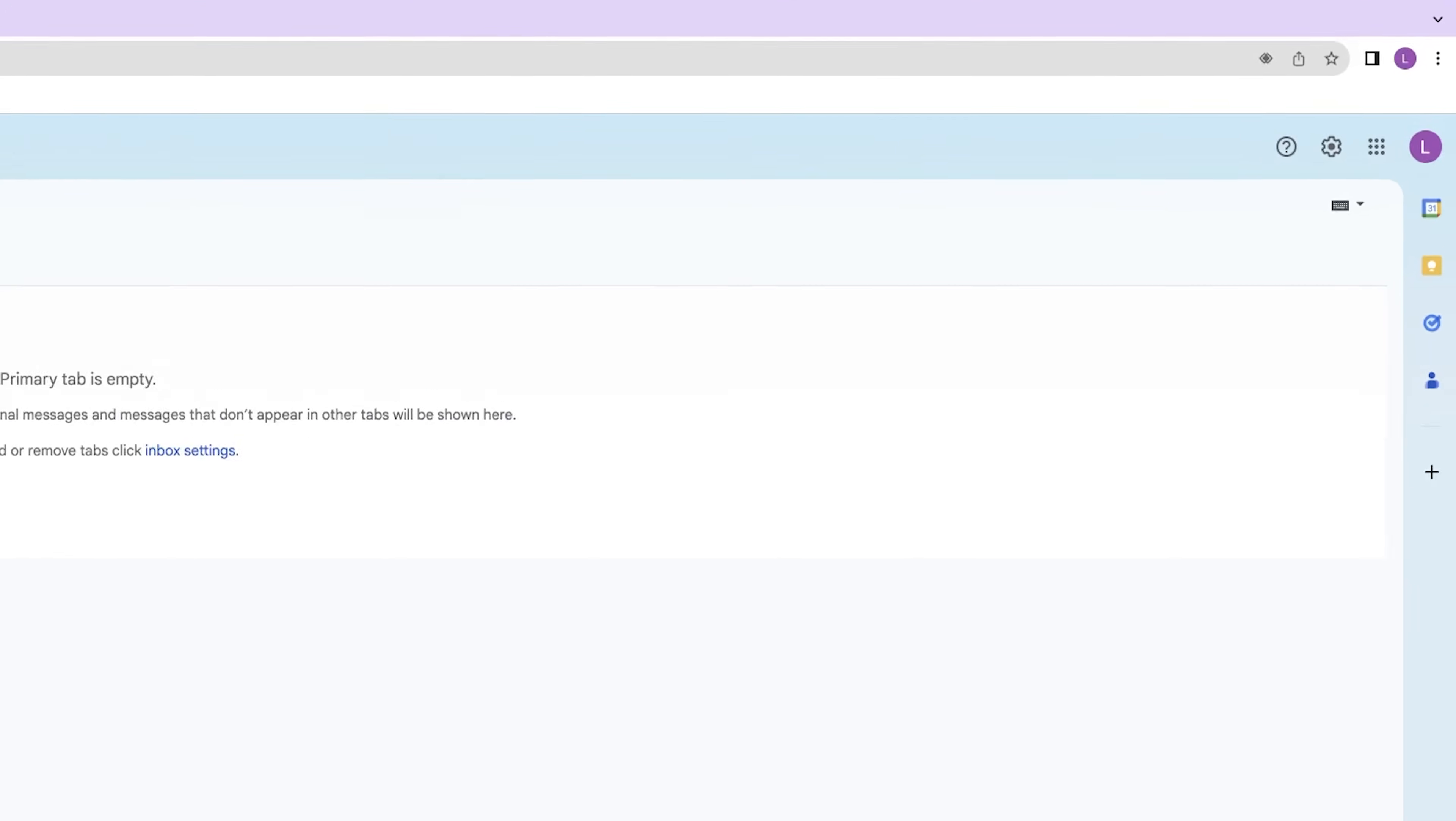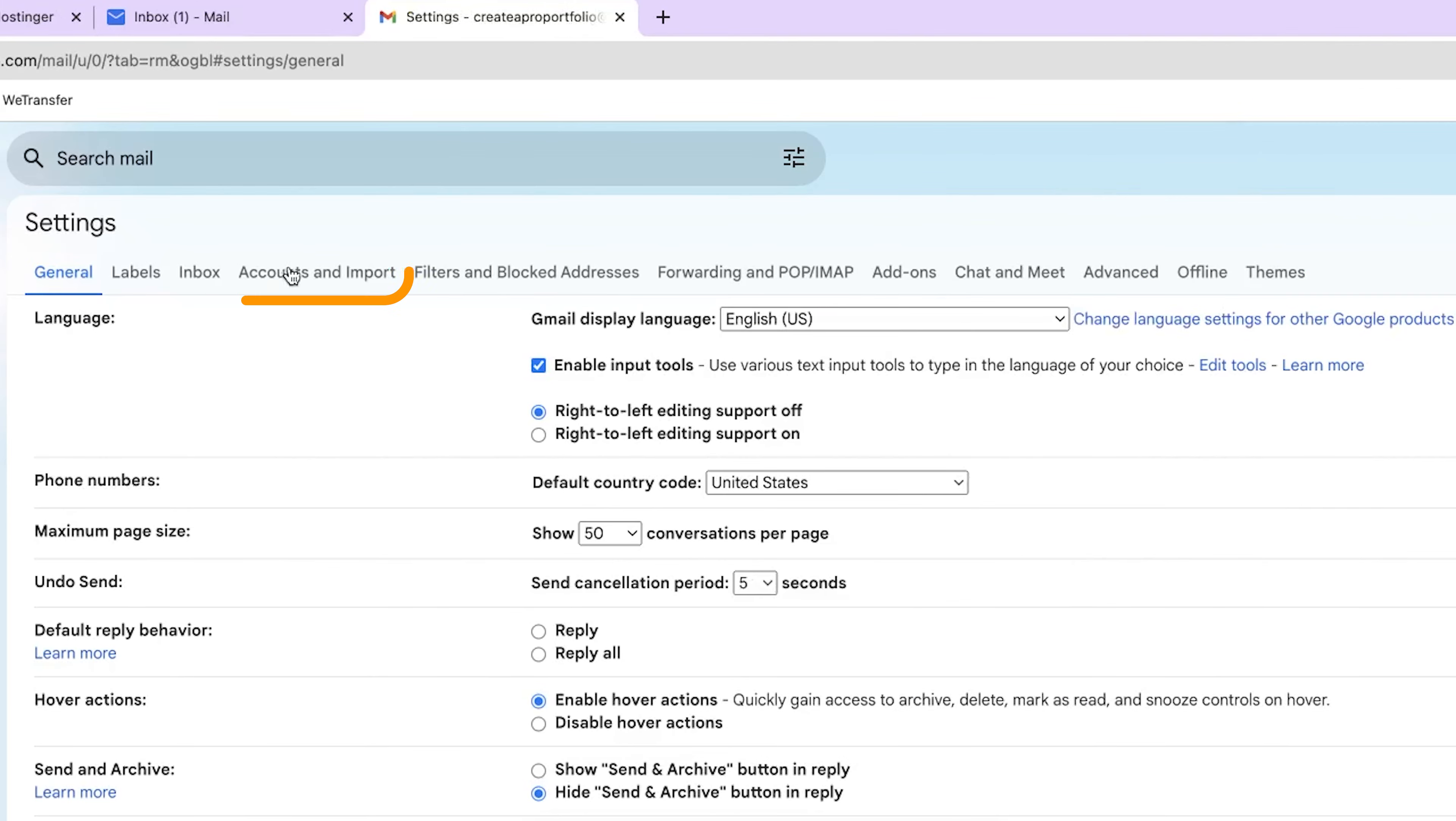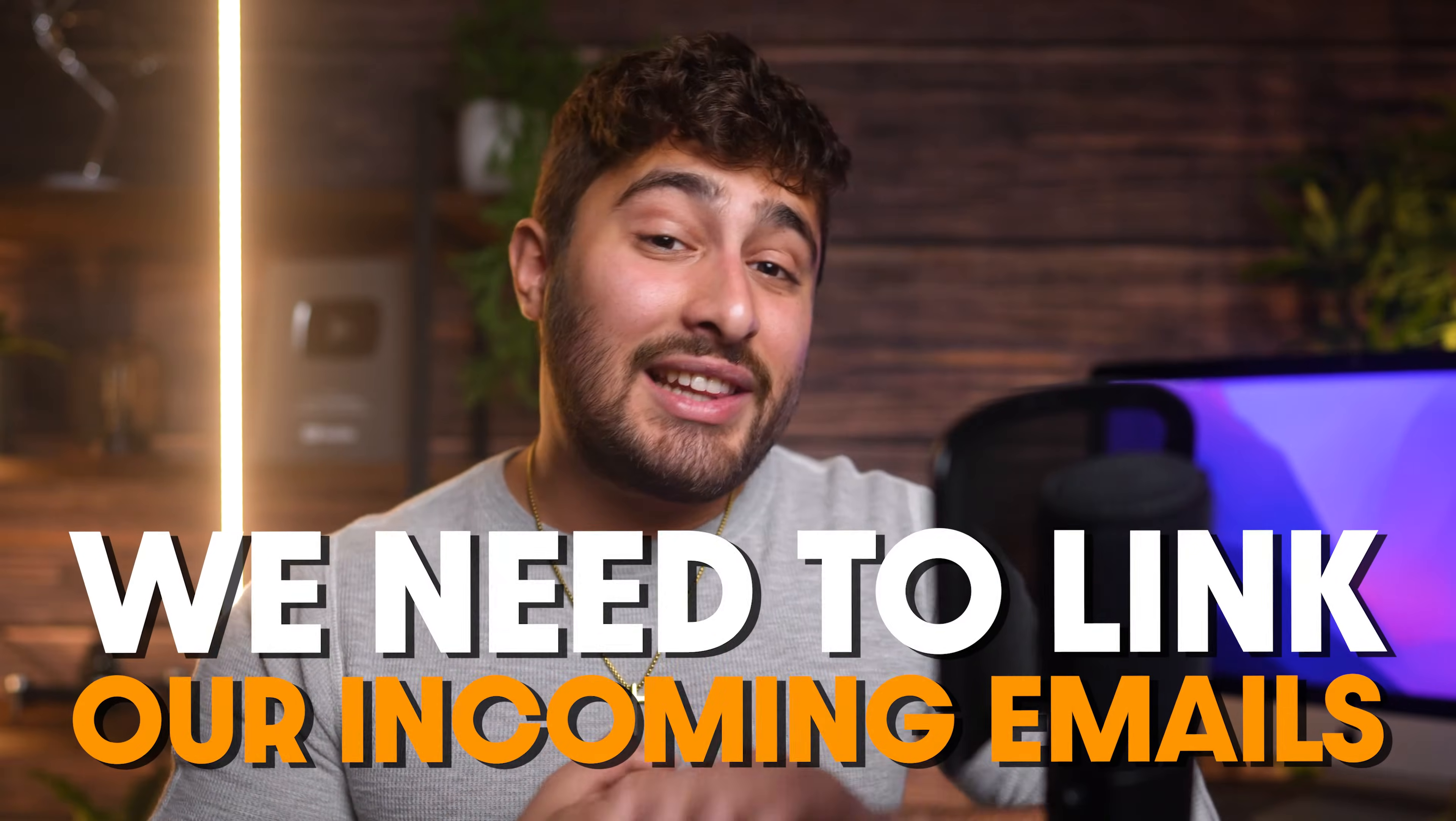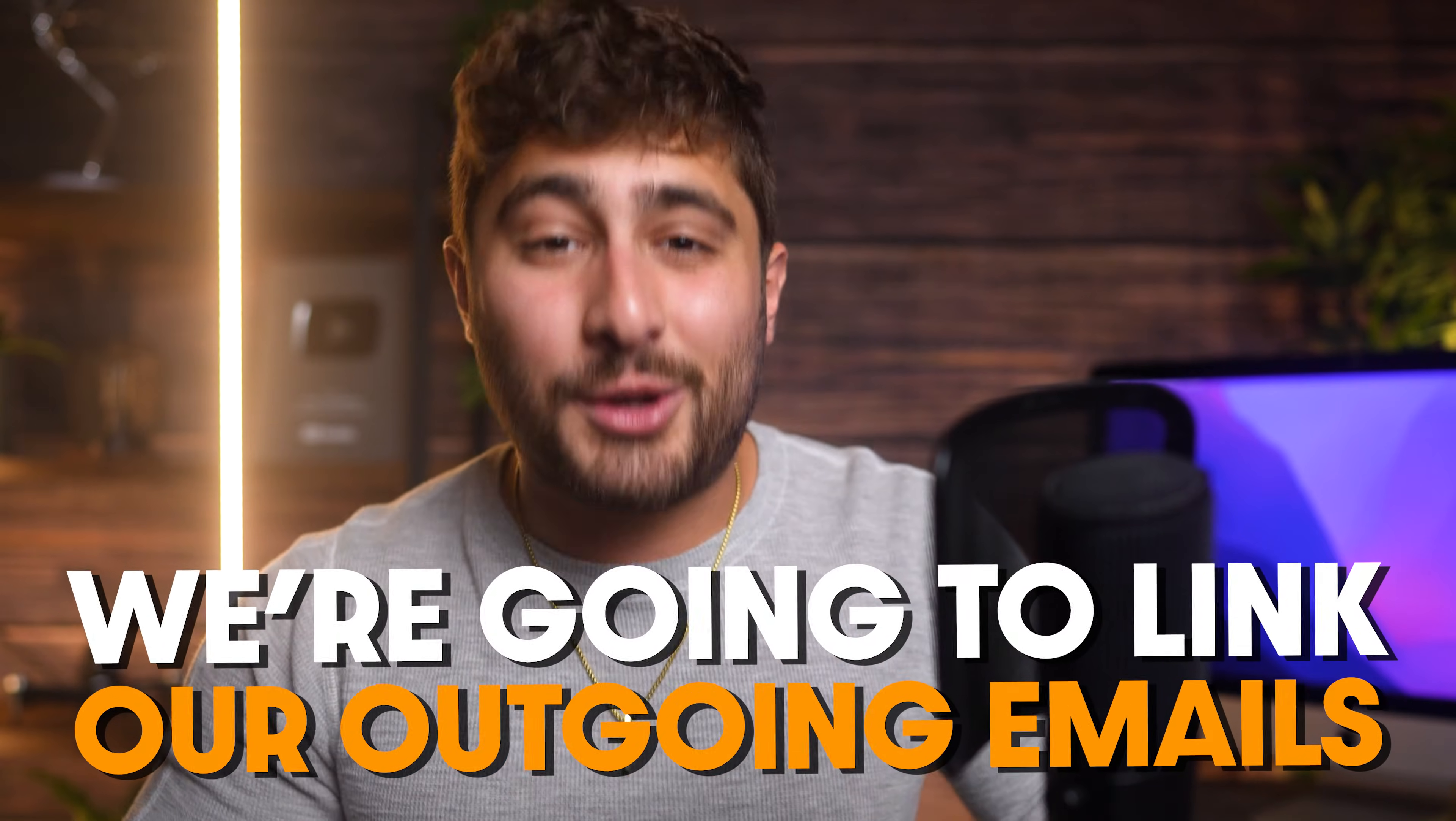Let's go into our settings inside of Gmail by clicking on the gear icon in the top right corner and then click on all settings. From here, you can go to the accounts and import tab. We're going to be doing two things here. We need to link our incoming emails and then we're going to link our outgoing emails. And that's basically the gist of it.